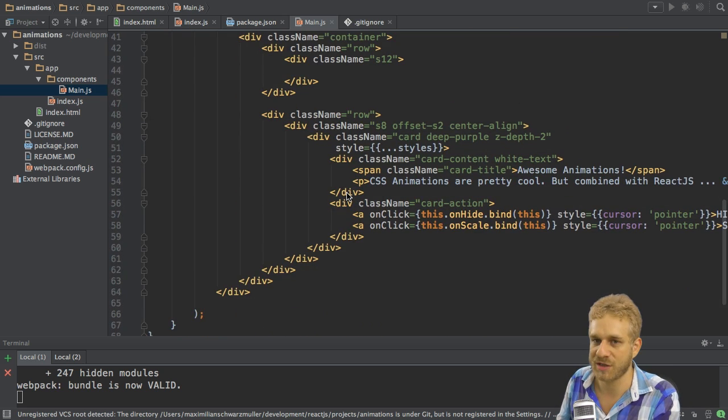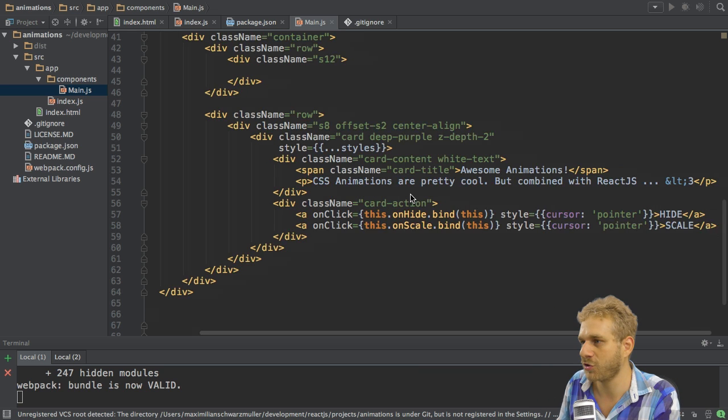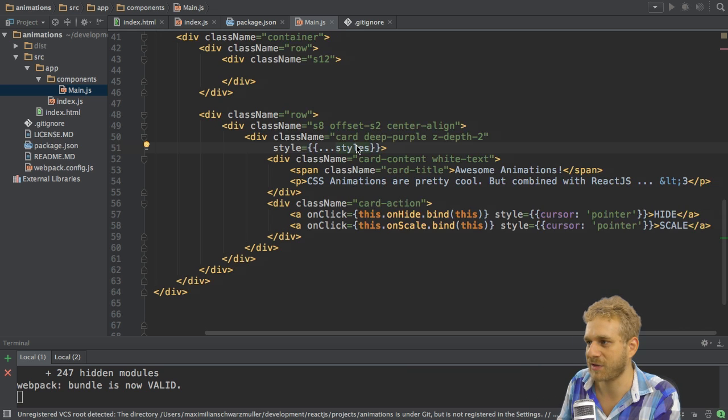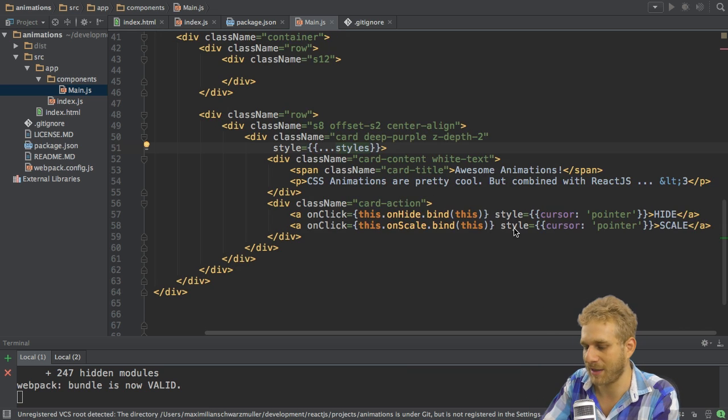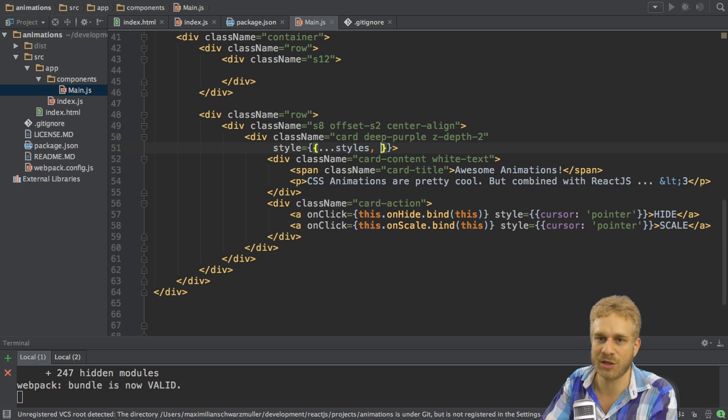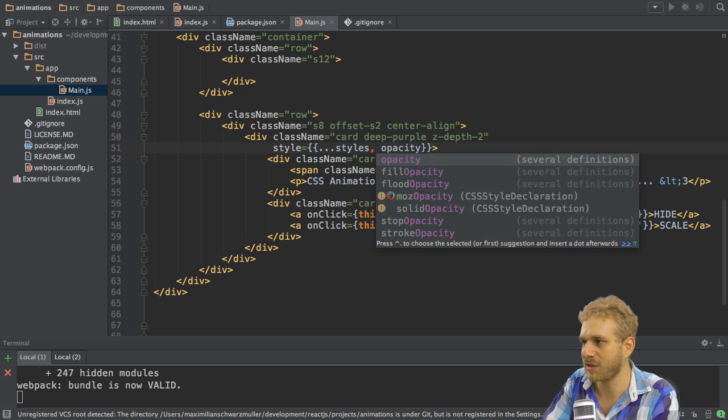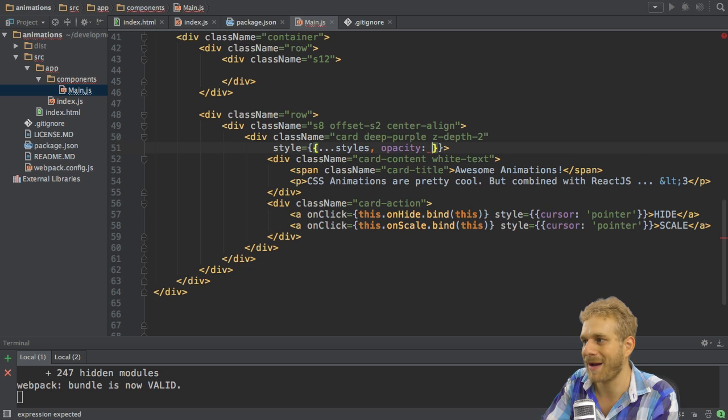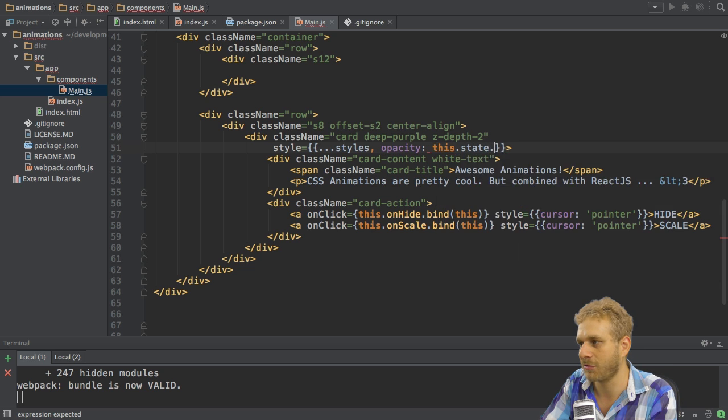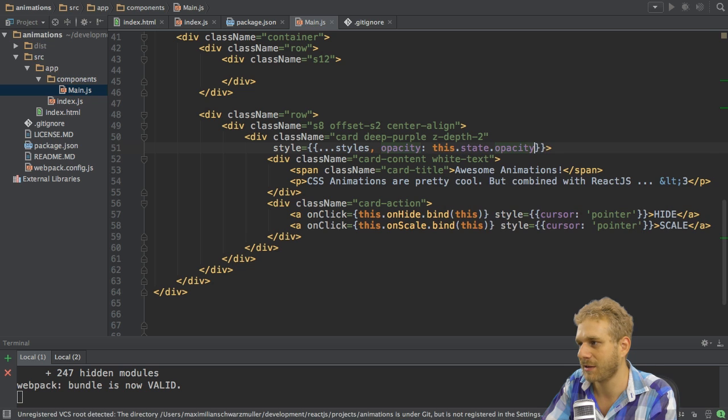In order to change this and do animate something we have to go to our card and this is why I set up the styles in this way here in the first place, and add additional properties here like the opacity. So we also want to animate the opacity and here we want to have the opacity stored in our state like this.